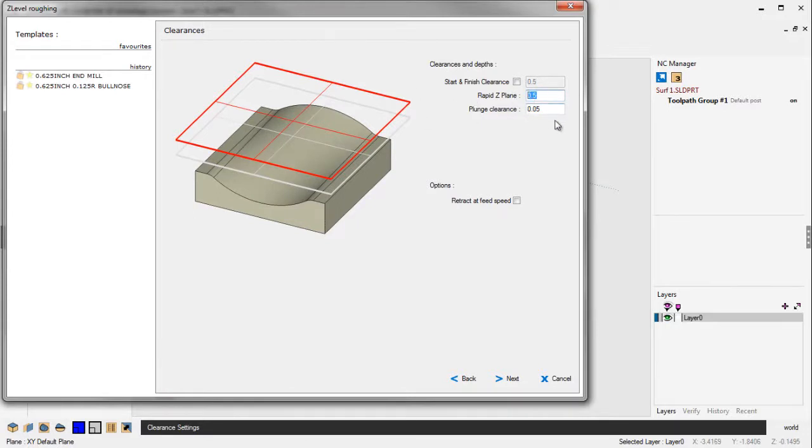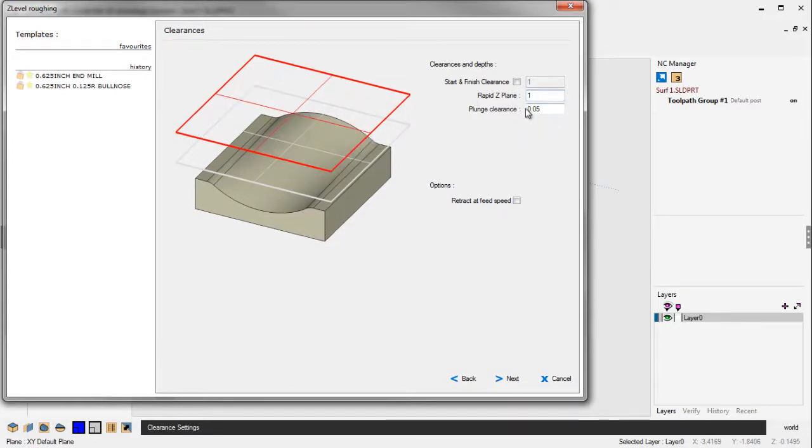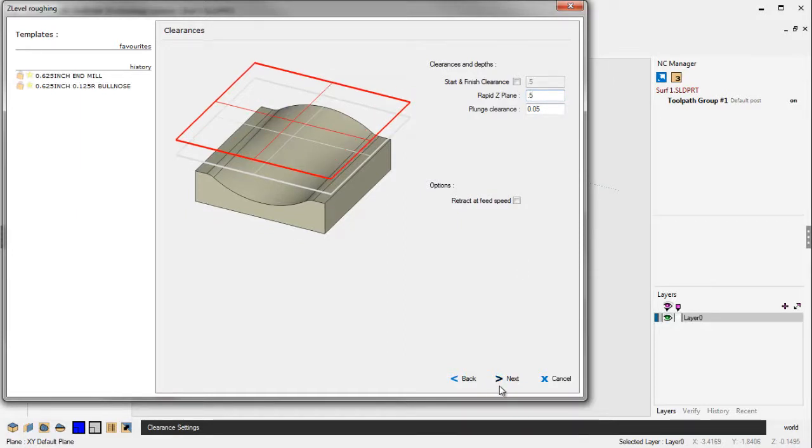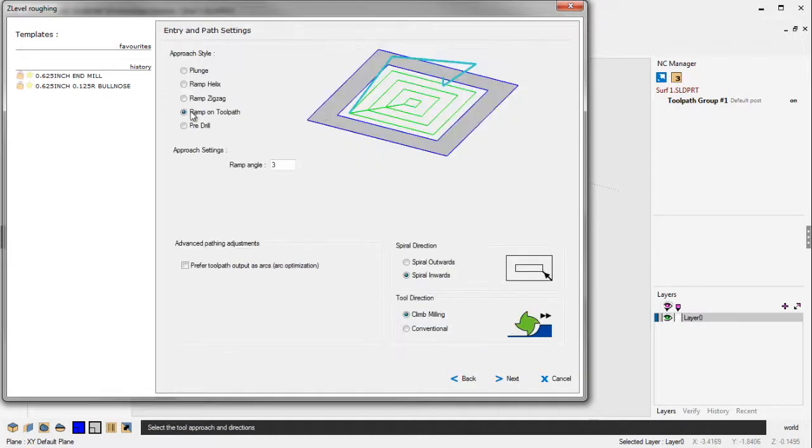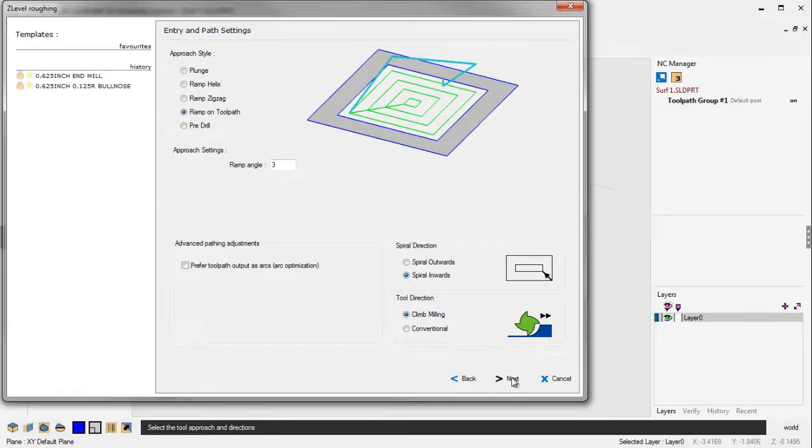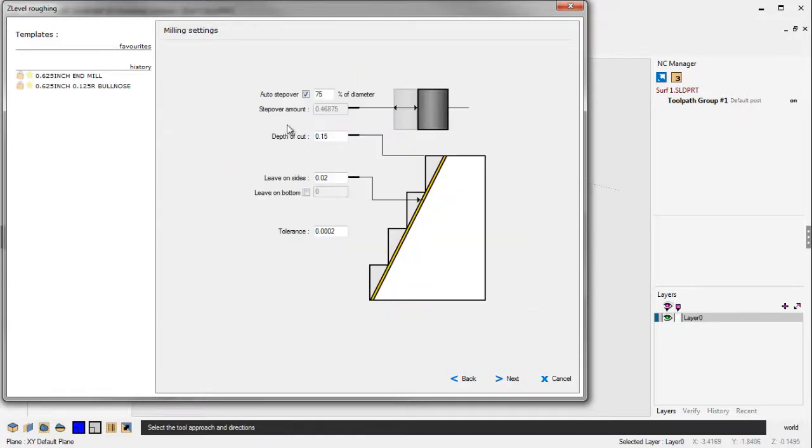These different levels are all represented by these grids. And it's dynamic. So if I type in something like 1 inch, you'll see that red grid hop up there. That's very nice. It's a very nice way to make sure all your clearance values are good. We're going to use Traditional. I'm going to ramp in for each depth of cut at 3 degrees. We're going to climb cut and spiral inwards.